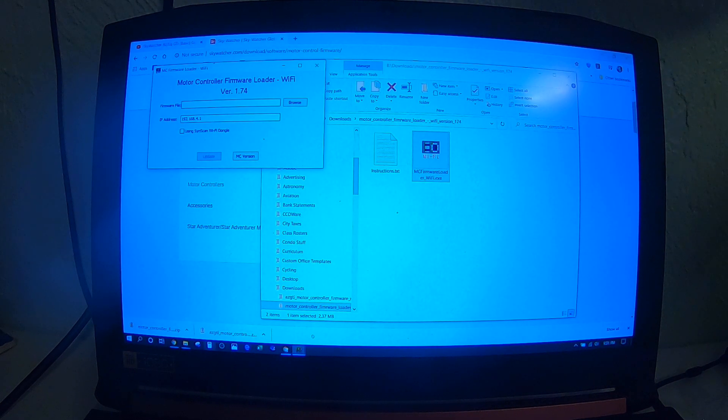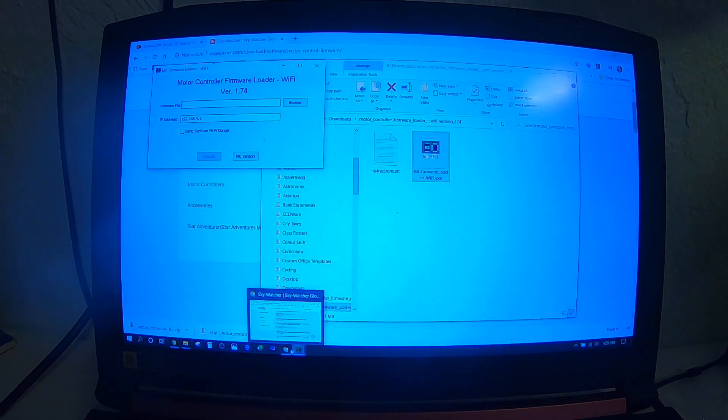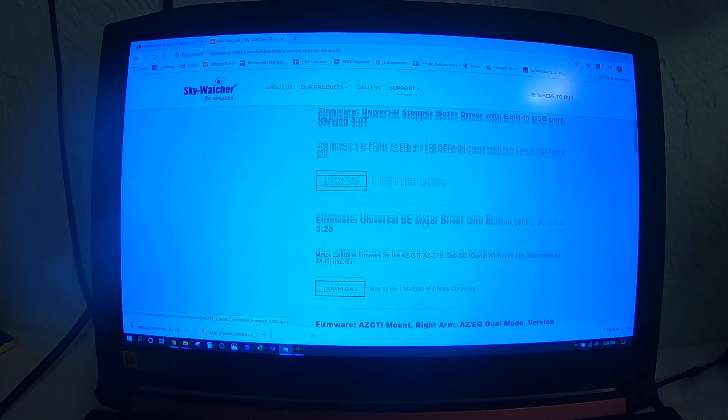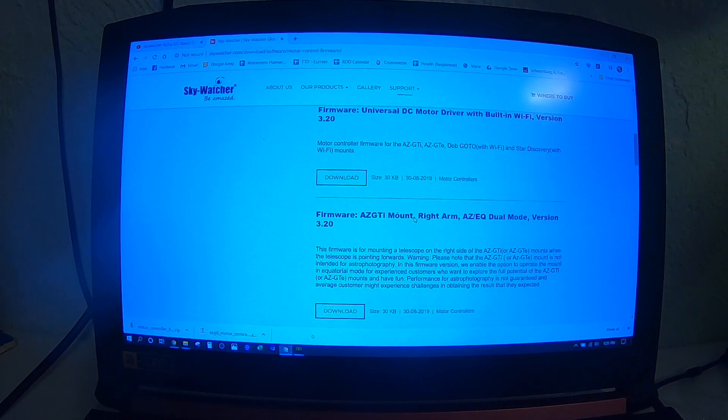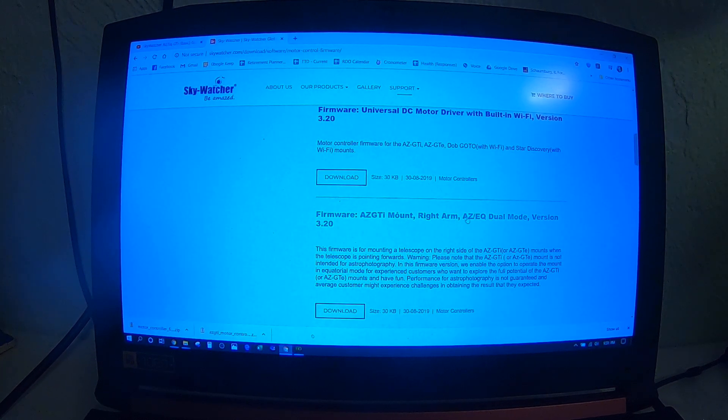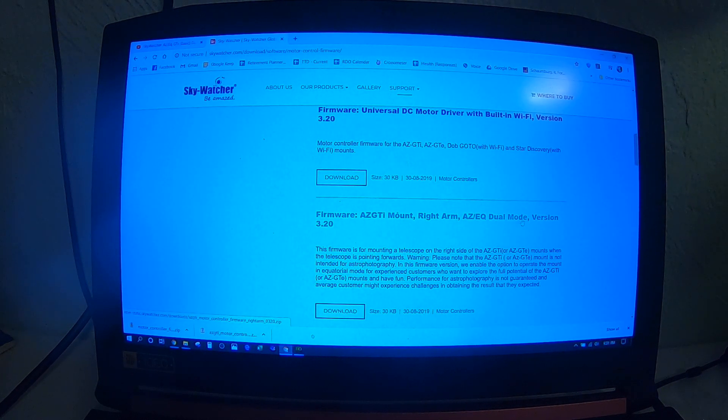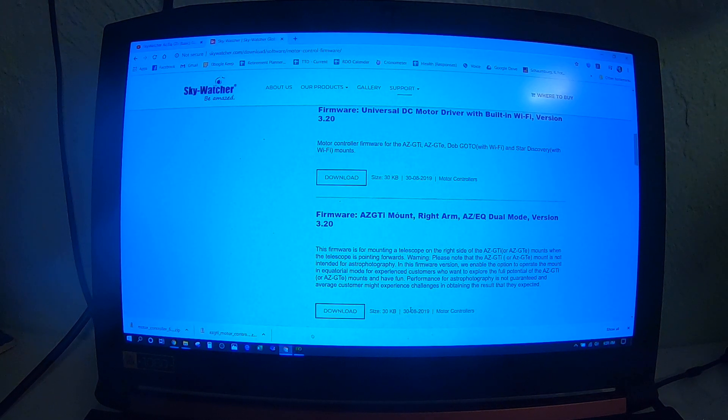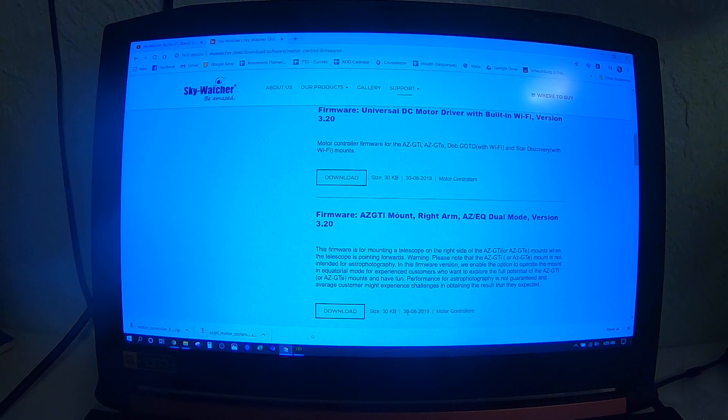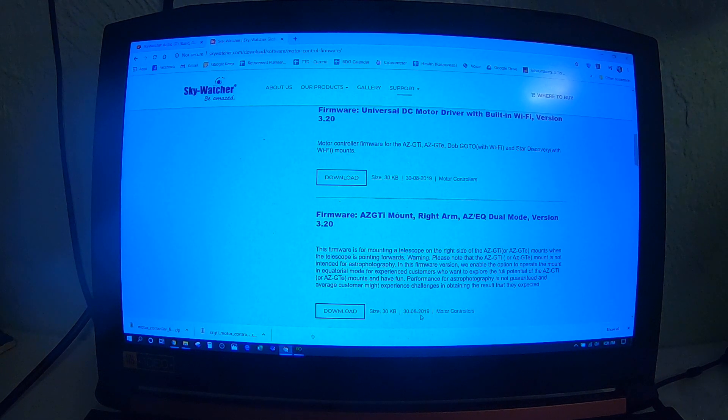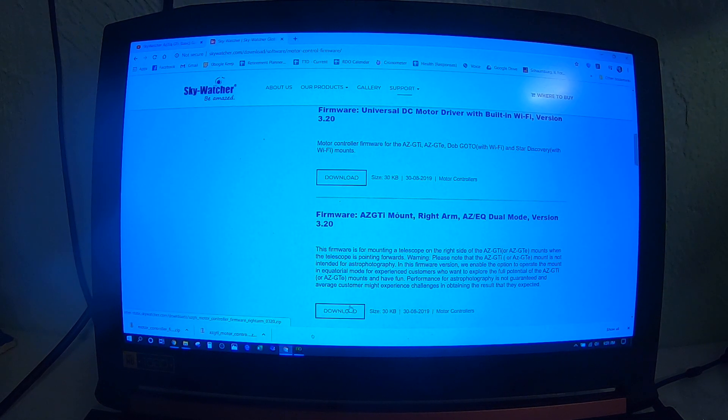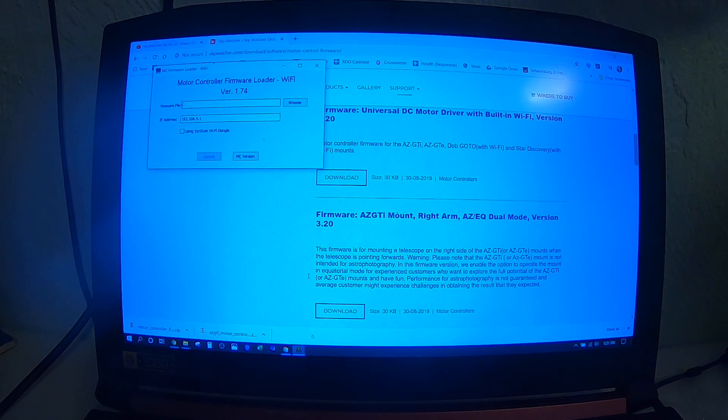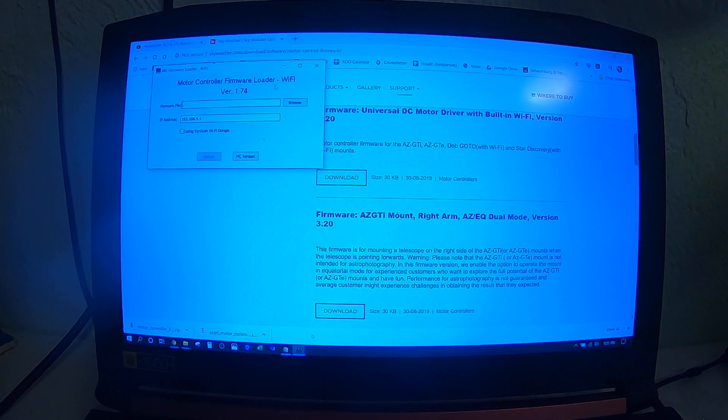And then back to the Skywatcher website. Look for the AZ-EQ dual mode version 3.2 that appears to be the most recent firmware, which was 8.30 of 2019. You're going to download that, extract those files, and then go back to your motor controller firmware loader.